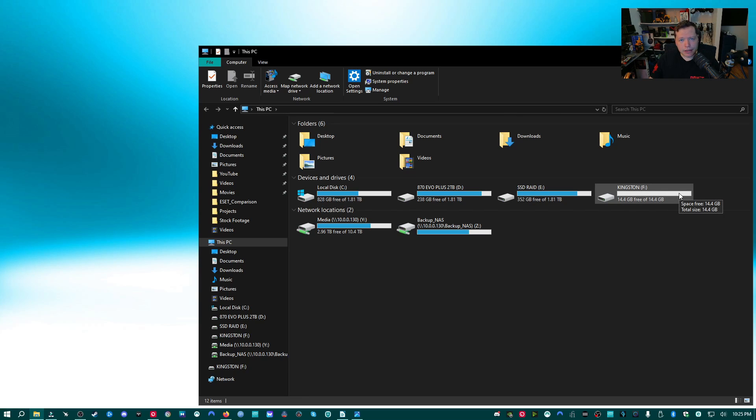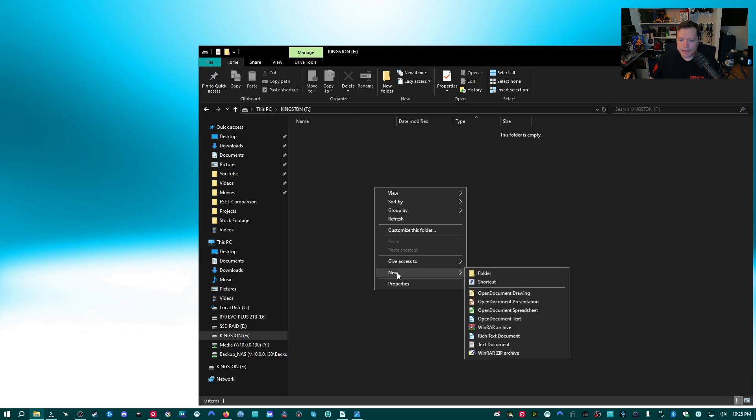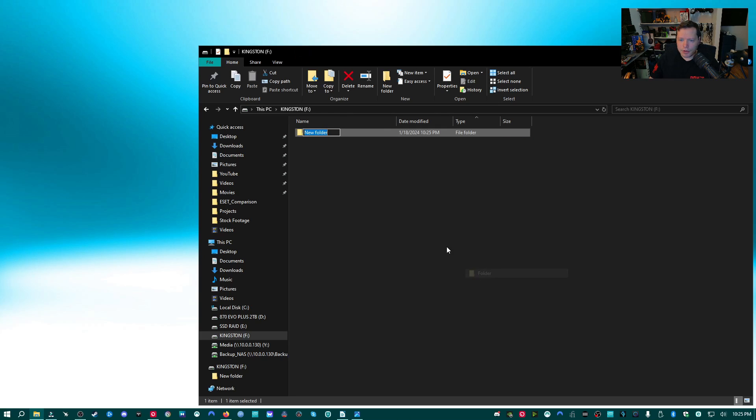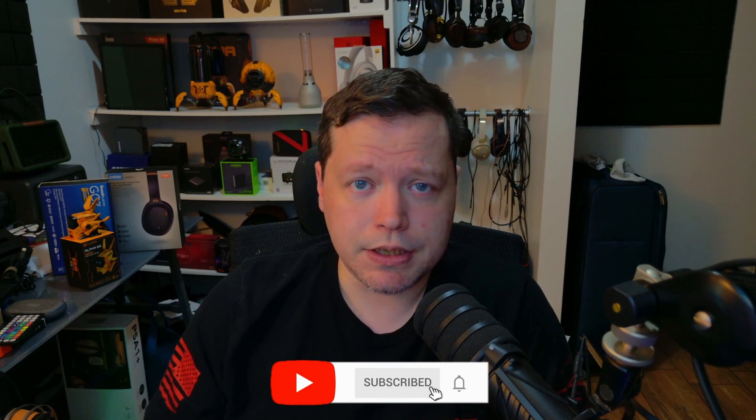And like I said, it's completely wiped. I can open it. I can access it. I can create a folder in it. Everything seems to be functioning fine. And that's that. That's how you restore a USB flash drive back to default settings so that you can use it again.